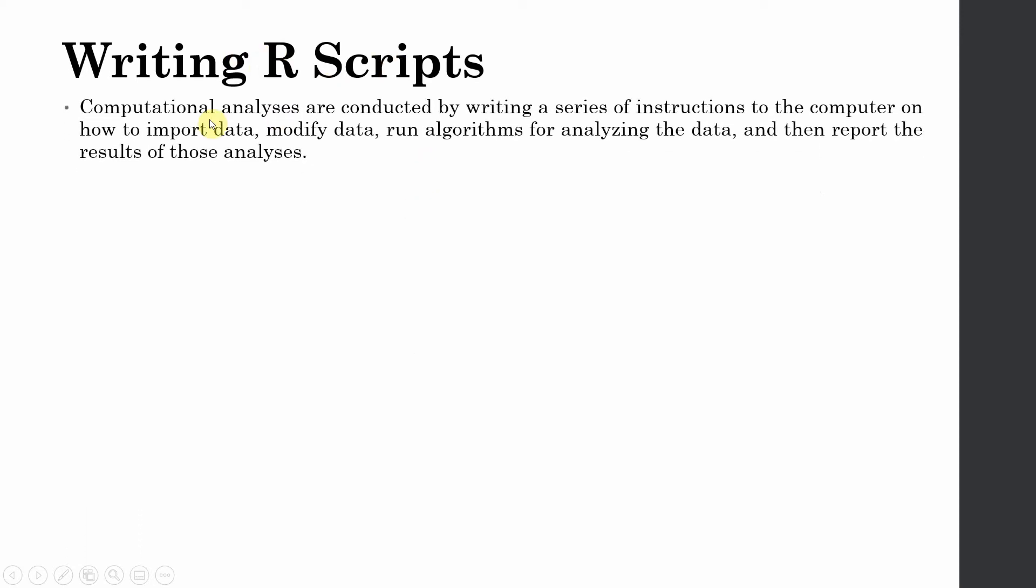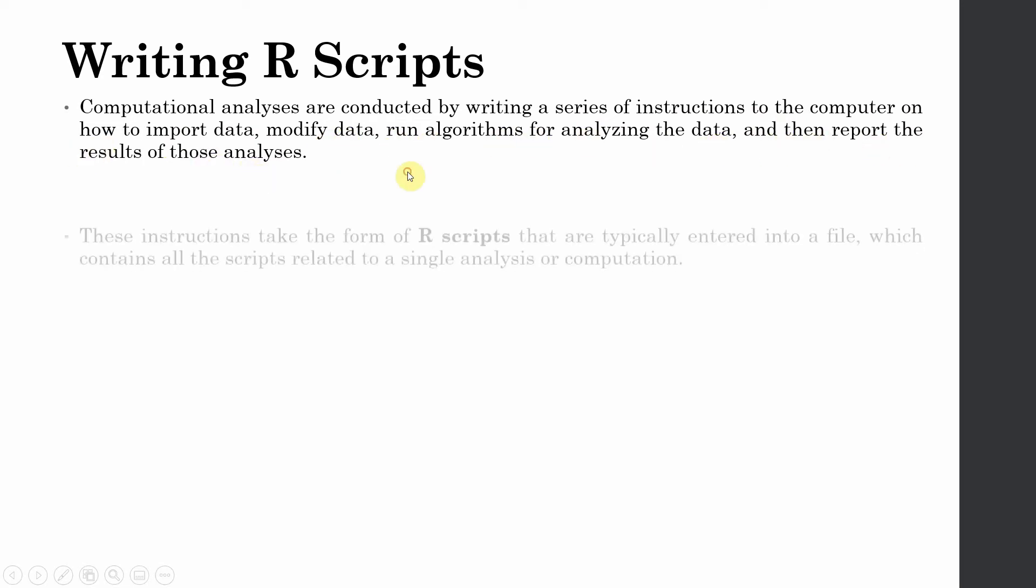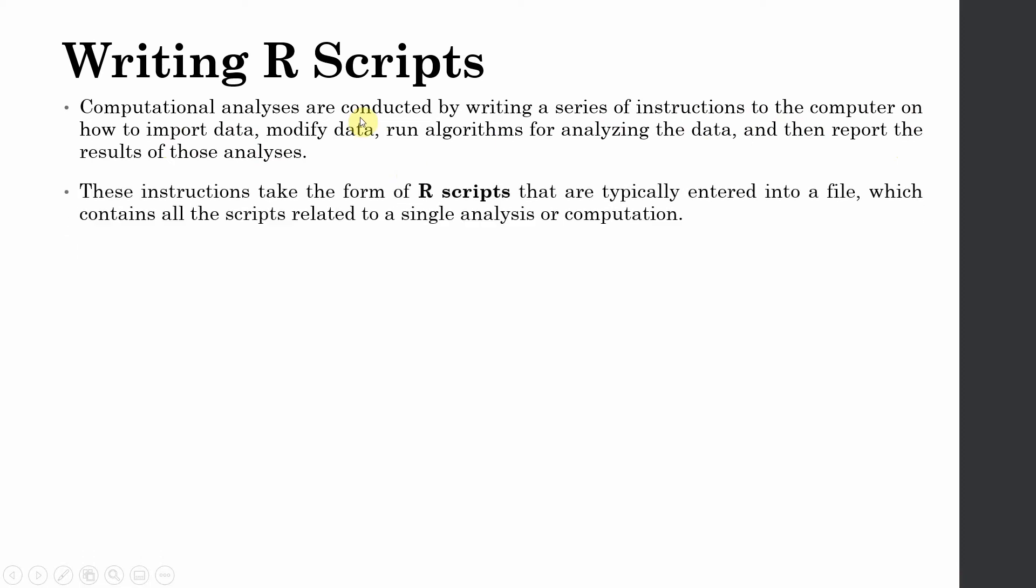So writing R scripts. Computational analyses are conducted by writing a series of instructions to the computer on how to import data, modify data, run algorithms for analyzing the data, and then report the results of those analyses. Everything that you used to do in smart PLS by just dragging and drop, you have to do it by writing the code. But it's very easy. It might sound difficult, but it's really easy.